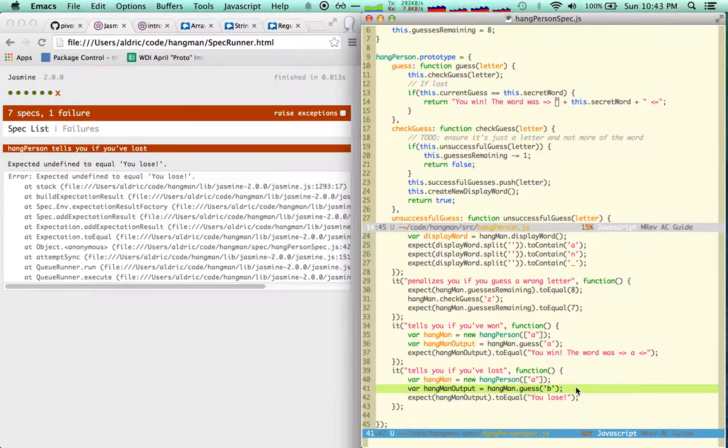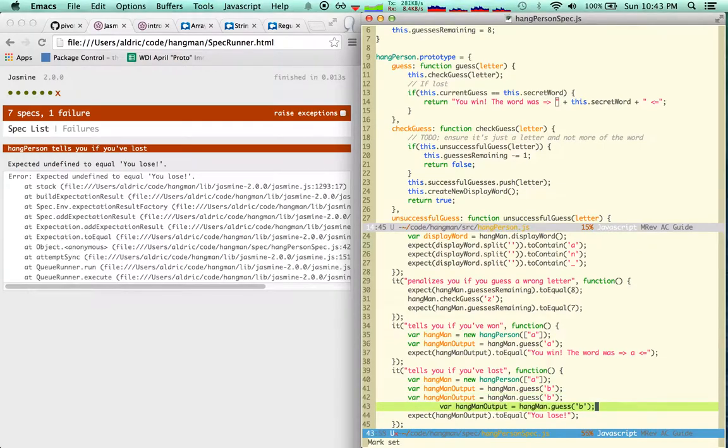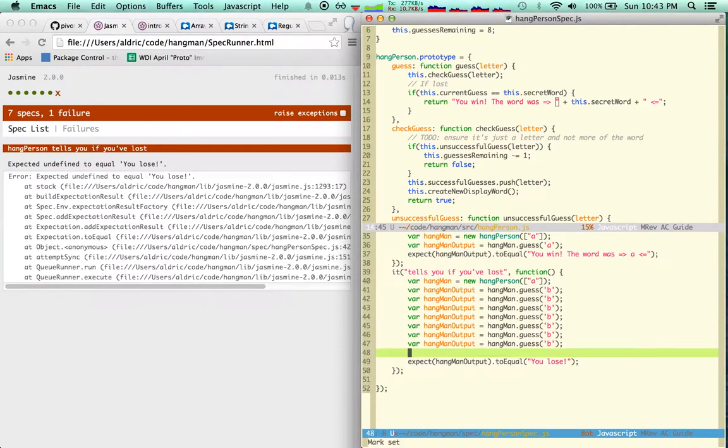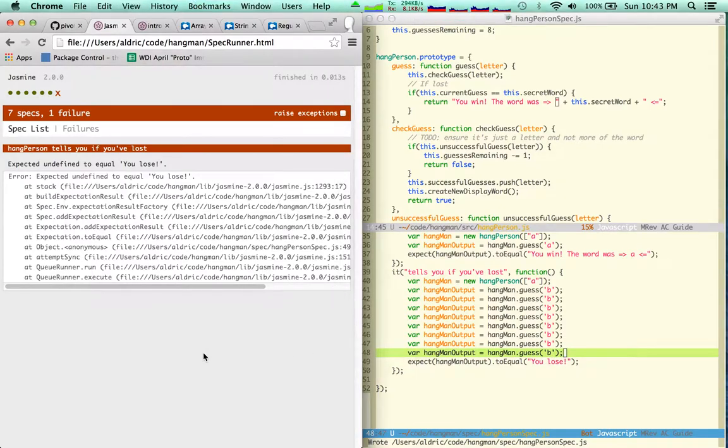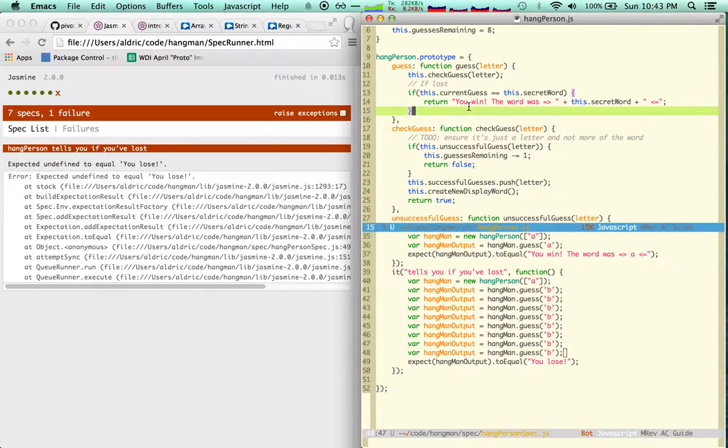Of course, I need to do this eight times. Two, three, four, five, six, seven, eight. That's very silly, but I'm going to start that way. Test still fails.